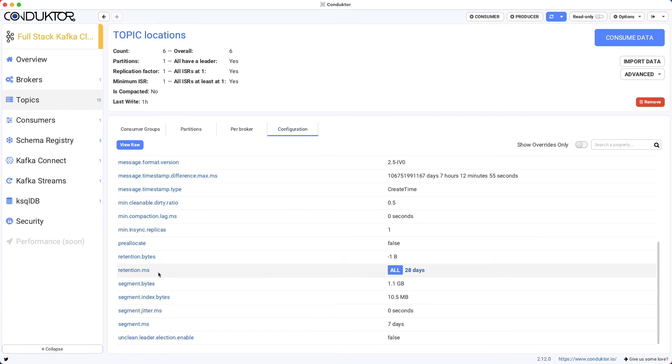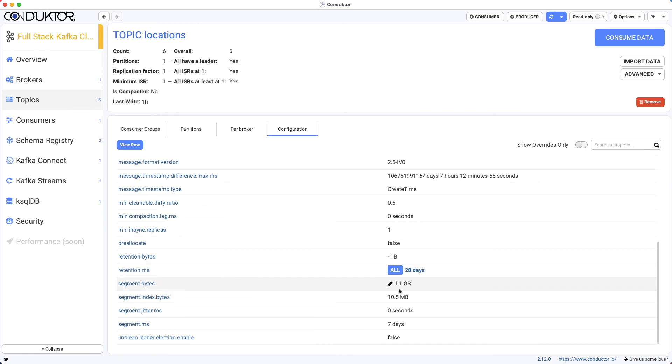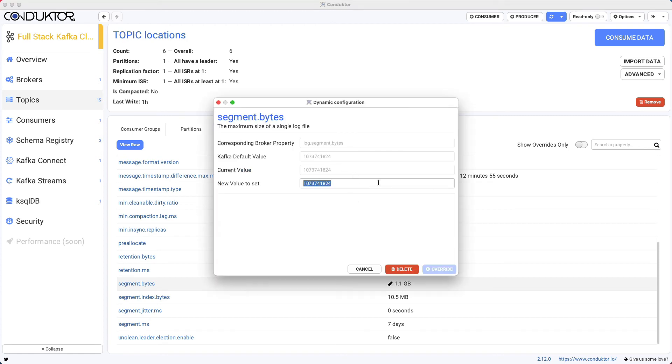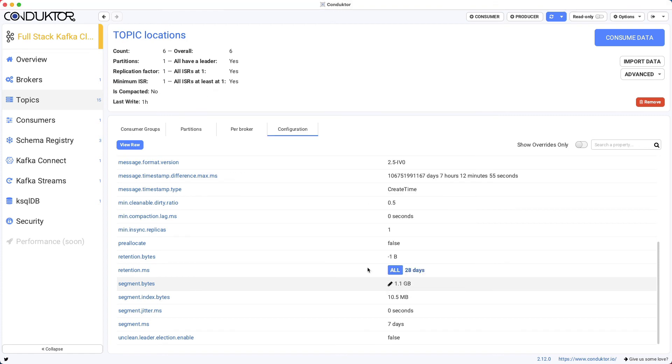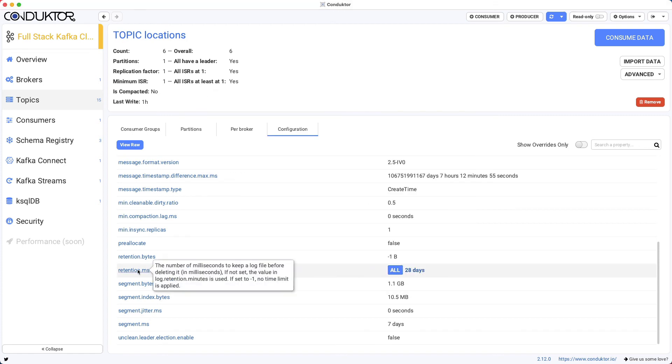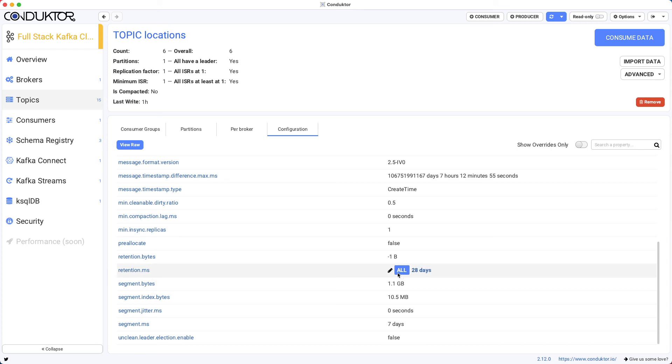Right now we see that the segment bytes is set to 1.1 gigabytes, but I could go ahead and edit it if I wanted to. We can see that retention milliseconds is set to 28 days and this is inherited from the broker.